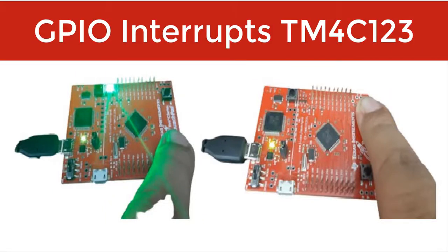In this tutorial, we will learn to use GPIO interrupts of TM4C123 microcontroller.